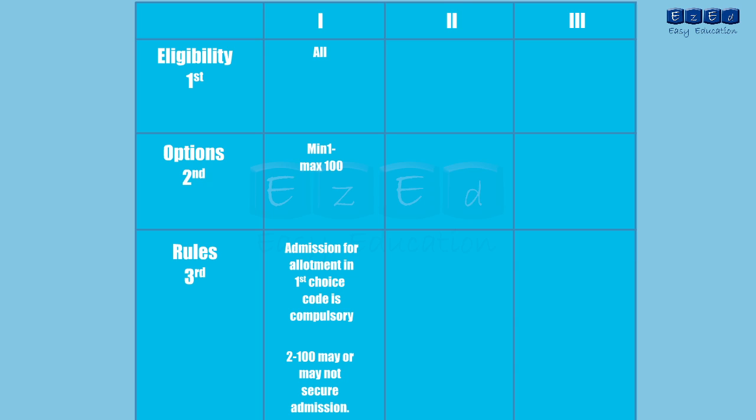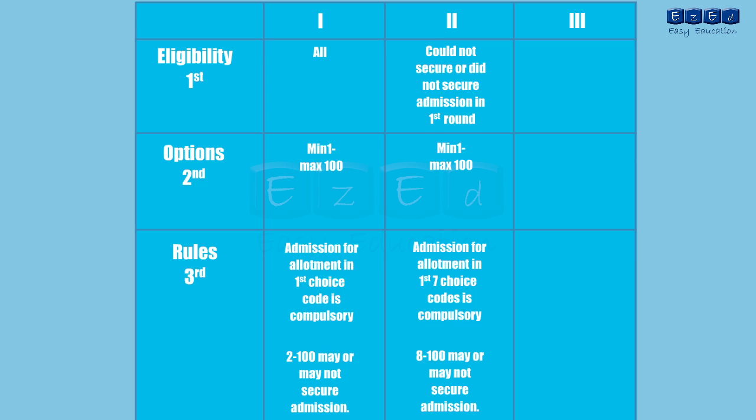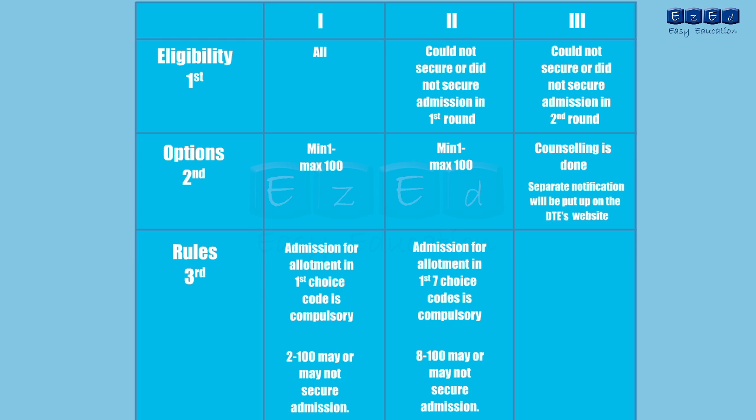For the second round all the students who could not secure or did not secure admission in the first round can apply. The candidate can provide minimum 1 and maximum 100 choice codes. An allotment for the first 7 choice codes is compulsory. Securing admission for allotment between 8 to 100 choice codes is not compulsory. For the third round all the students who could not secure or did not secure admission in the second round can apply. Counselling is done. Remember that this is the last cap round and no further rounds would be held.